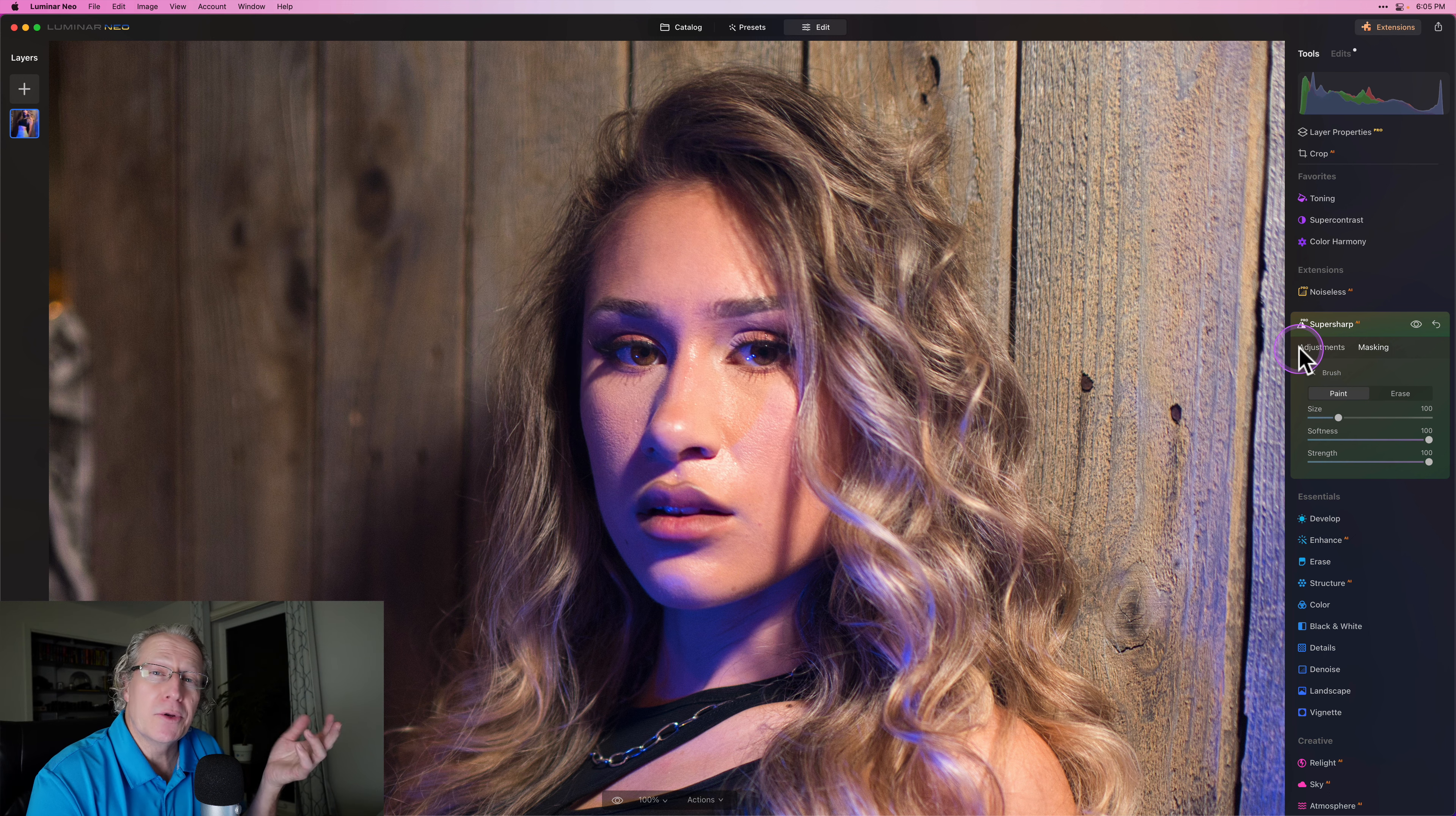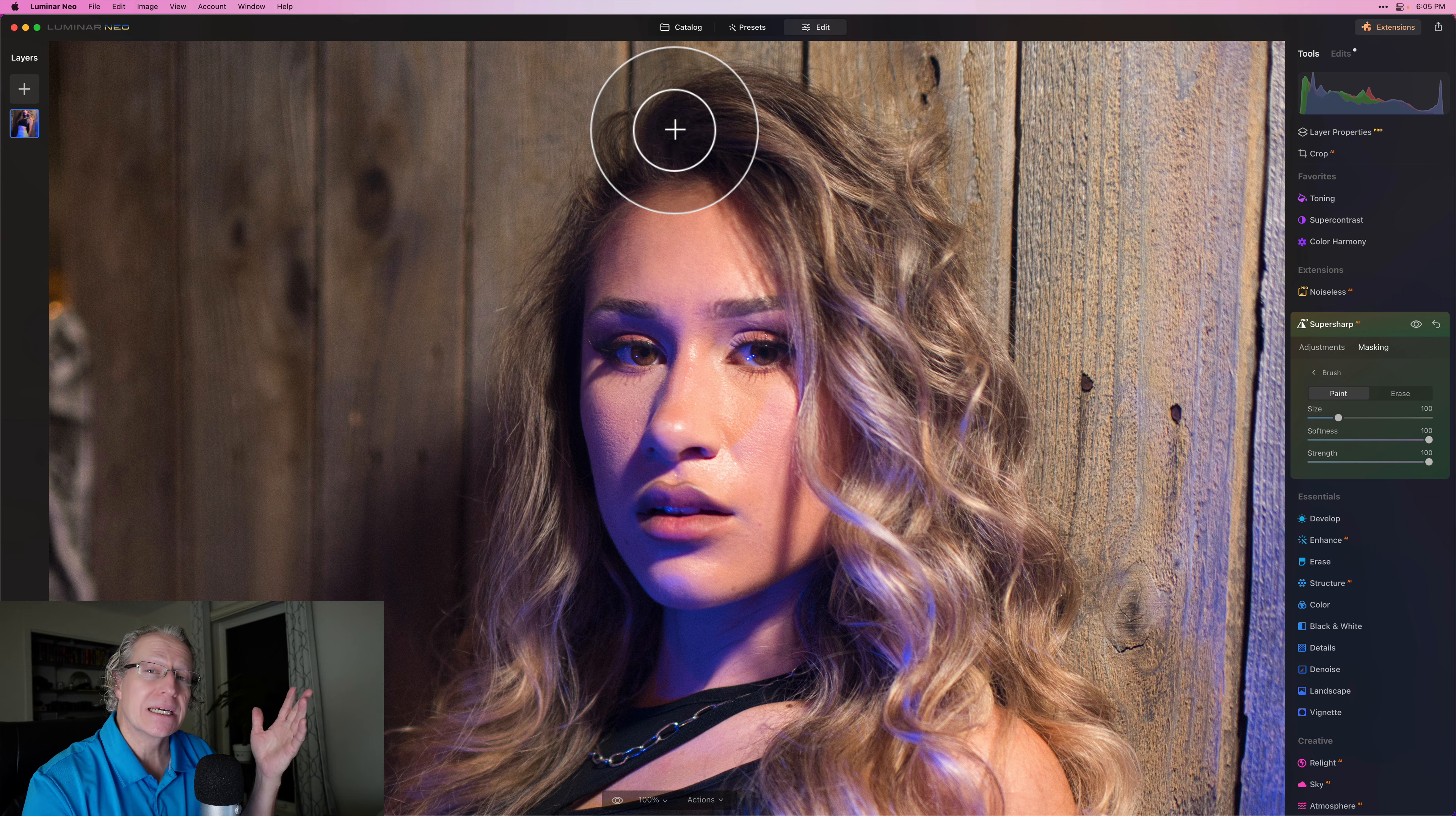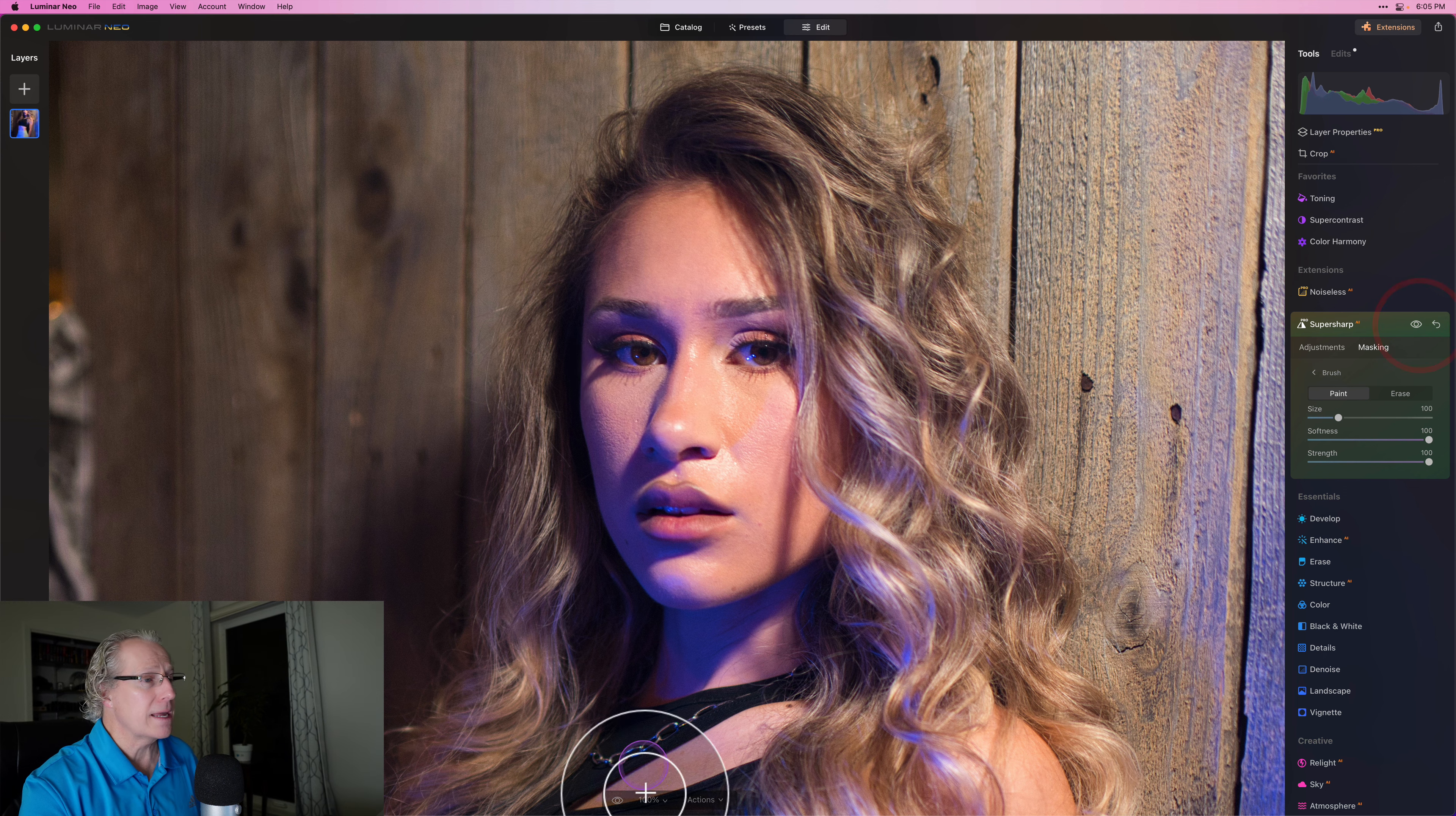So I just really want this portion of her face to be sharp and crisp. And that's the beauty of having the masking tool built right into Super Sharp AI—you just go paint that in. And so other stuff that's in the background, like patterns in the wood fence, they're gone. That's not sharpened because I didn't mask it in. I only masked it in to her face. And so there it is before and there it is now.